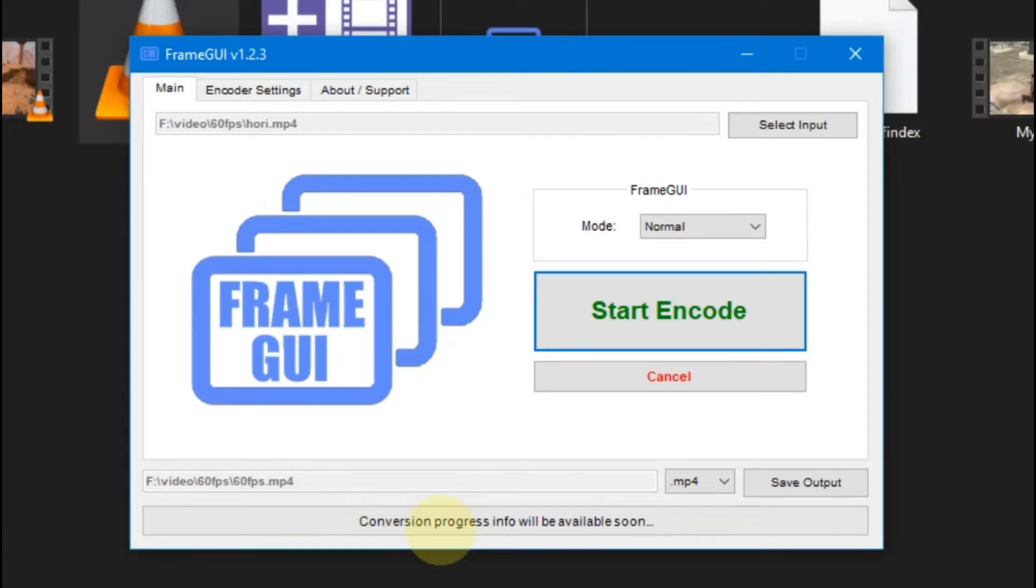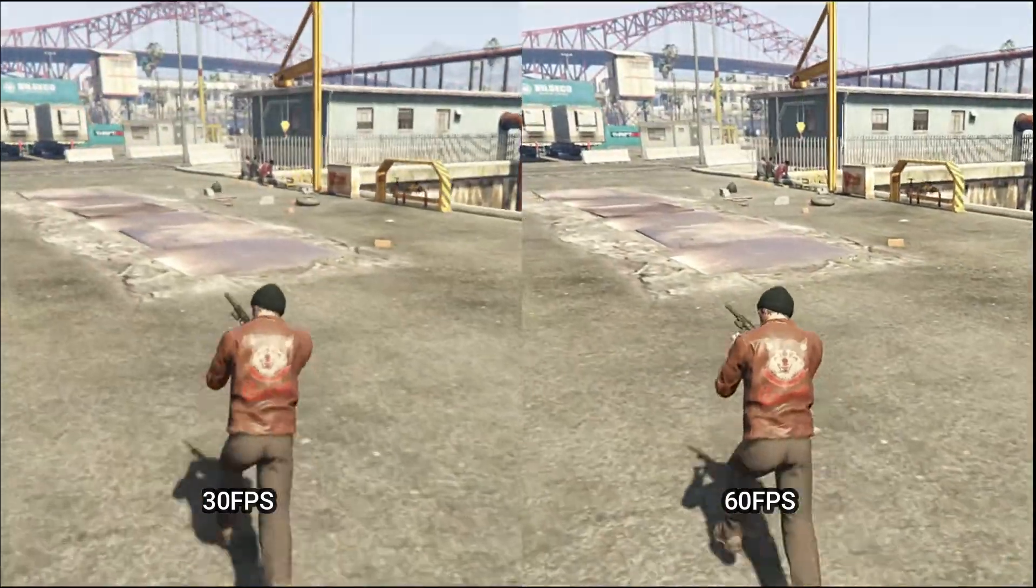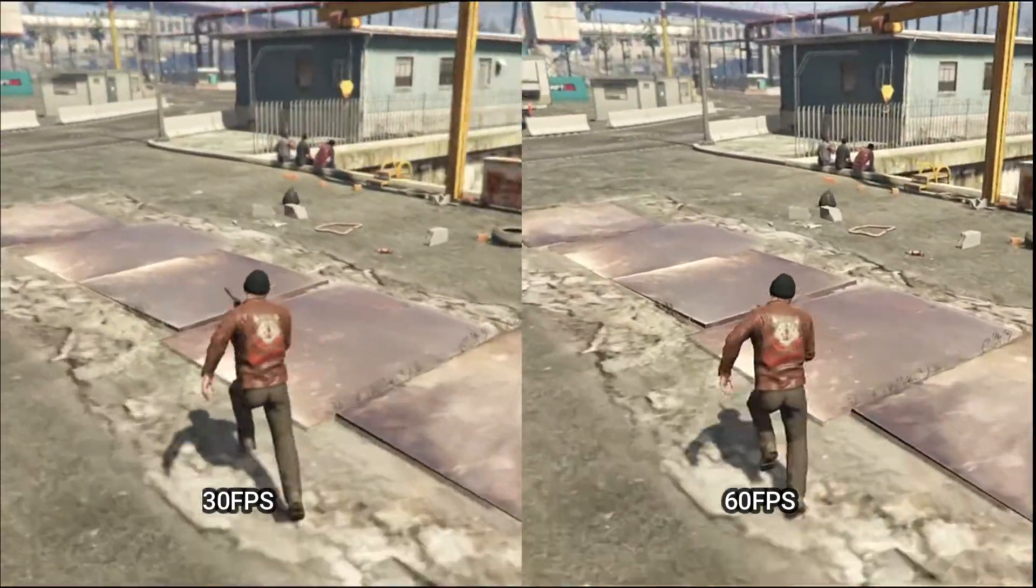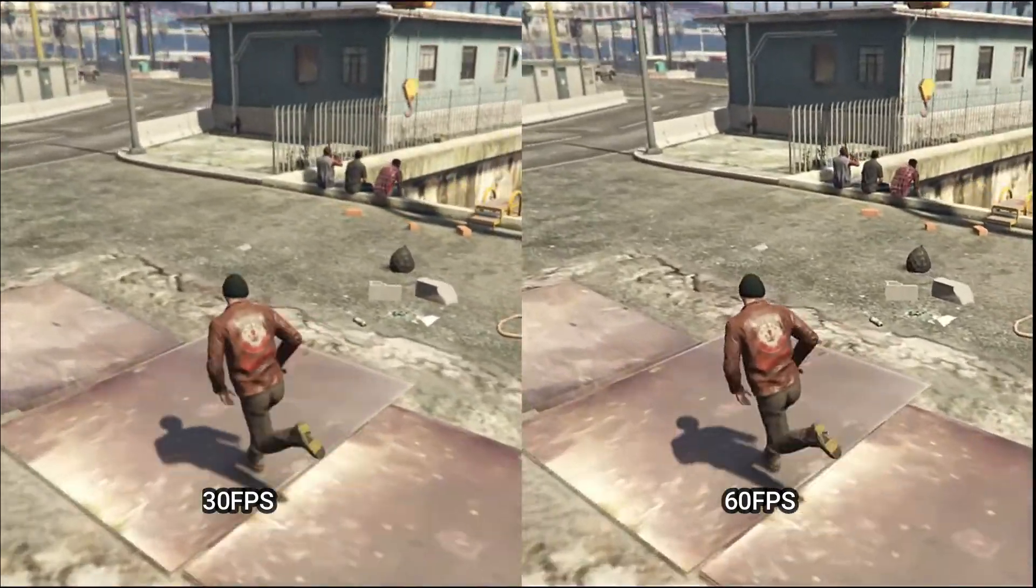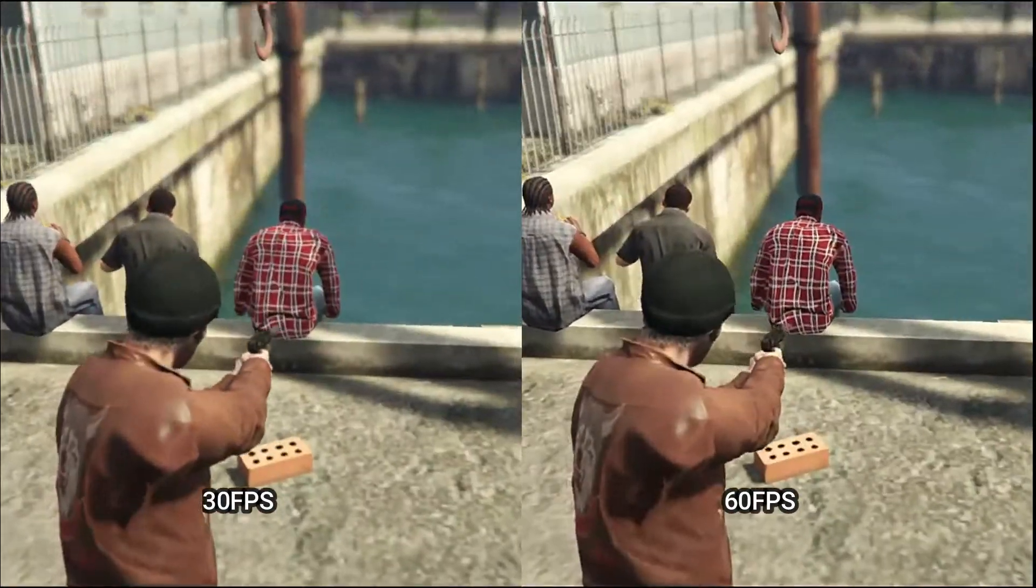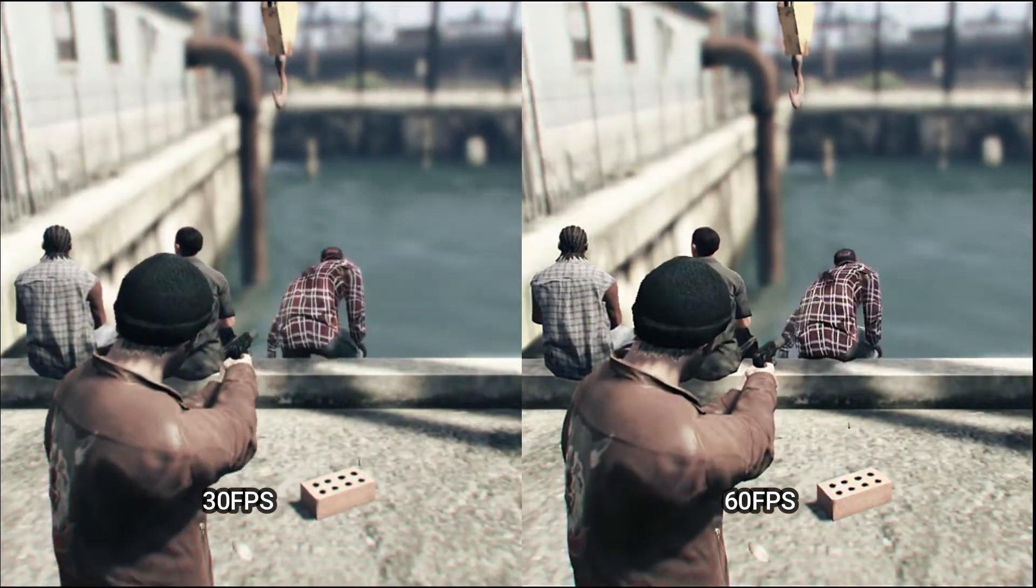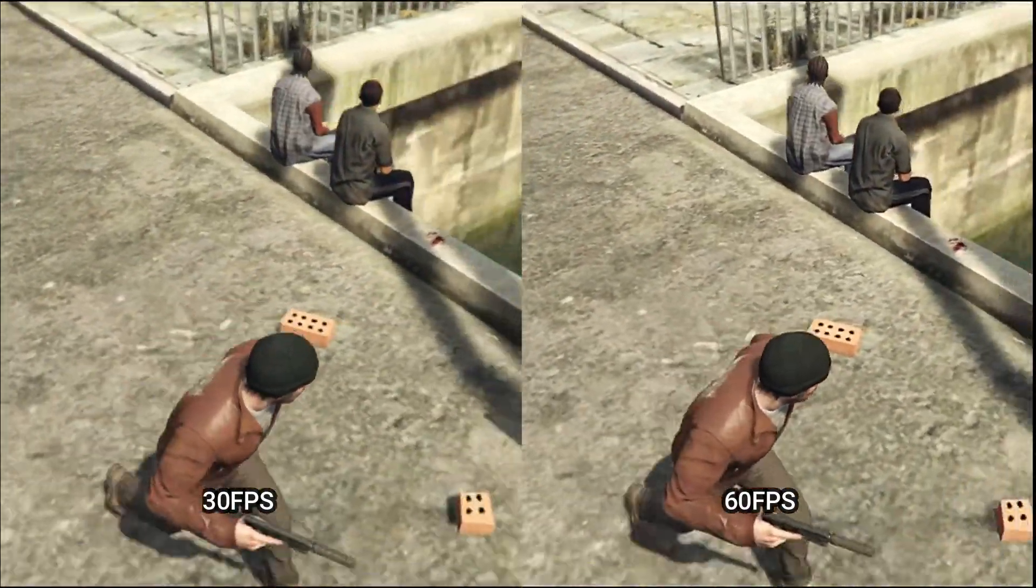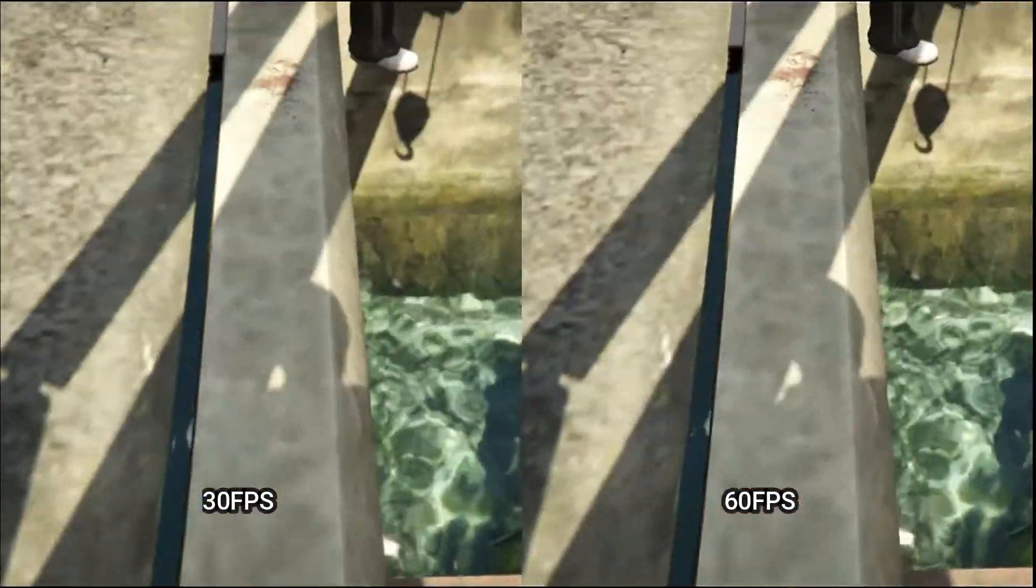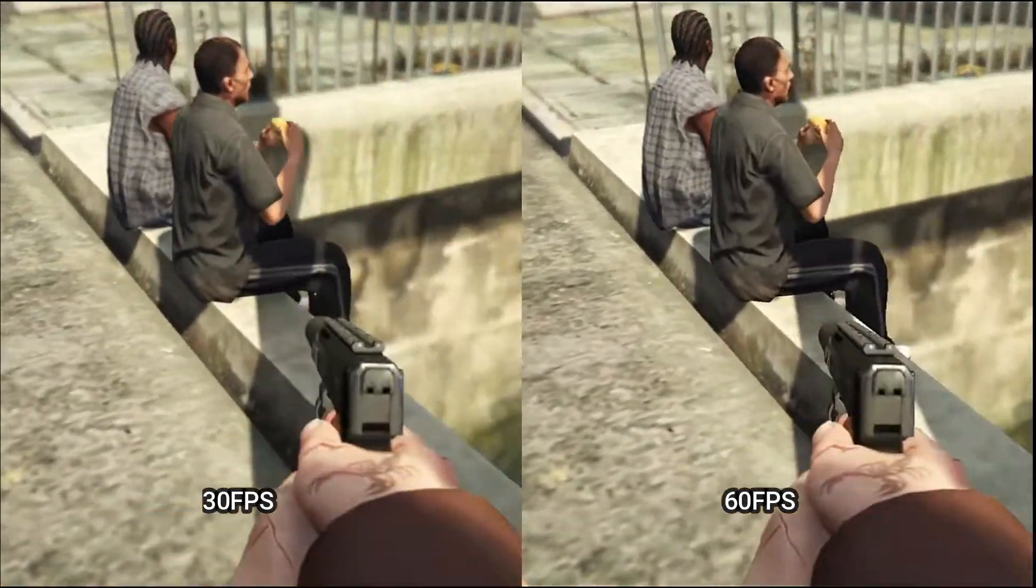You can see lots of difference here, not only in fps but also in details. This software also increases a little bit sharpness in your video, but overall video looks great. It doesn't look like we used software to increase fps, it looks original, it looks smooth. You can also try this, it will definitely work for you.